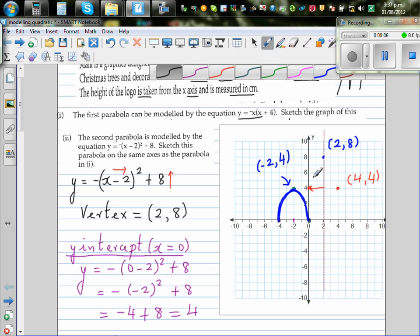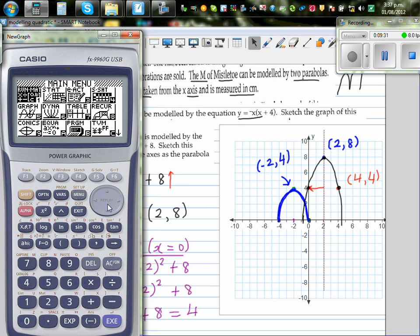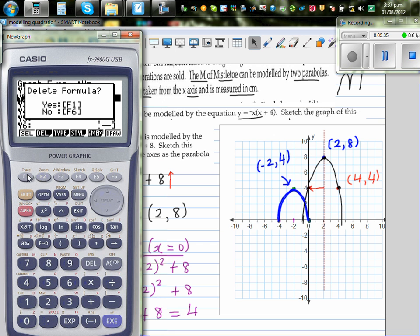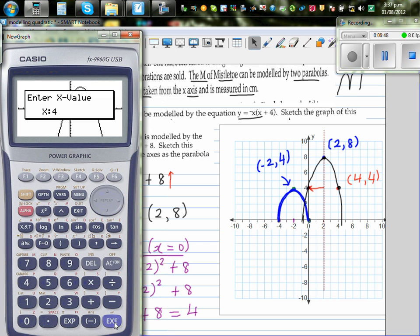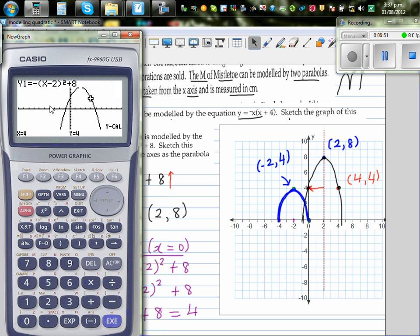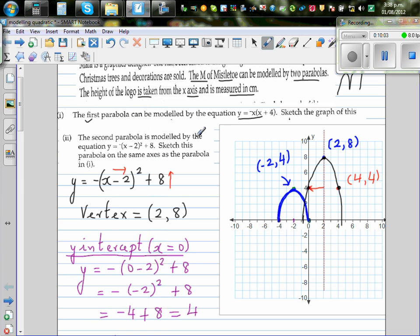We are not interested in the x-intercept. The sketch of the second parabola goes through 0 comma 4, peaks at 2 comma 8, and passes through 4 comma 4. Confirm on the calculator: G-Solve maximum gives 2 comma 8. Y-calc at x equals 4 gives y equals 4. The y-intercept is also confirmed. So both parabolas have been graphed and sketched.